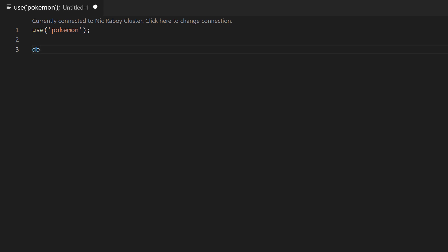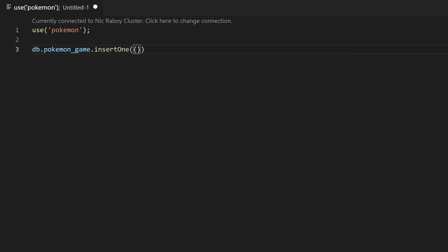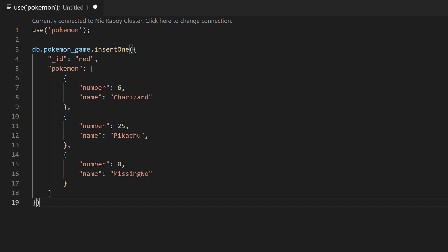Let's say db.PokemonGame.insertOne — we're going to insert one record. I'm going to paste in a sample object. This is the document that will be inserted into our MongoDB collection. In this case our document ID will be red, representing one of the old school Game Boy Pokemon games — Pokemon Red and Blue. Inside of this particular document for the Game Boy game we have an array of Pokemon.